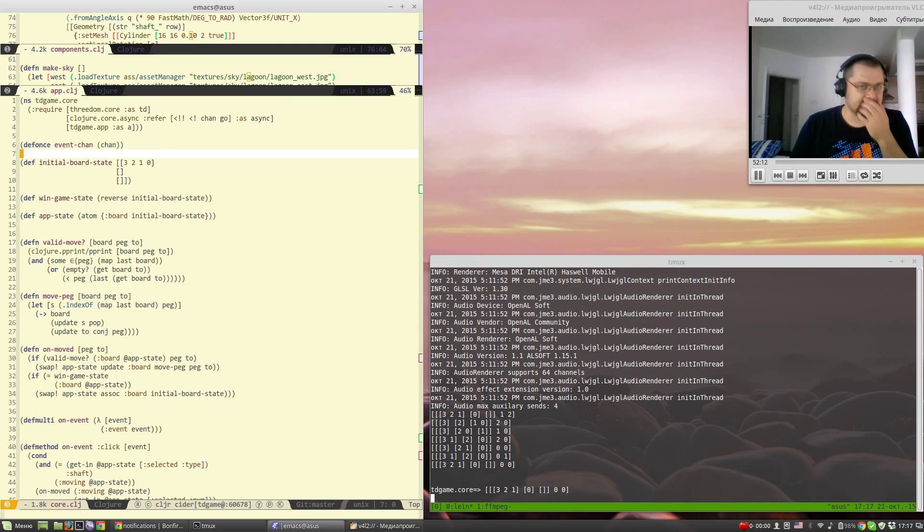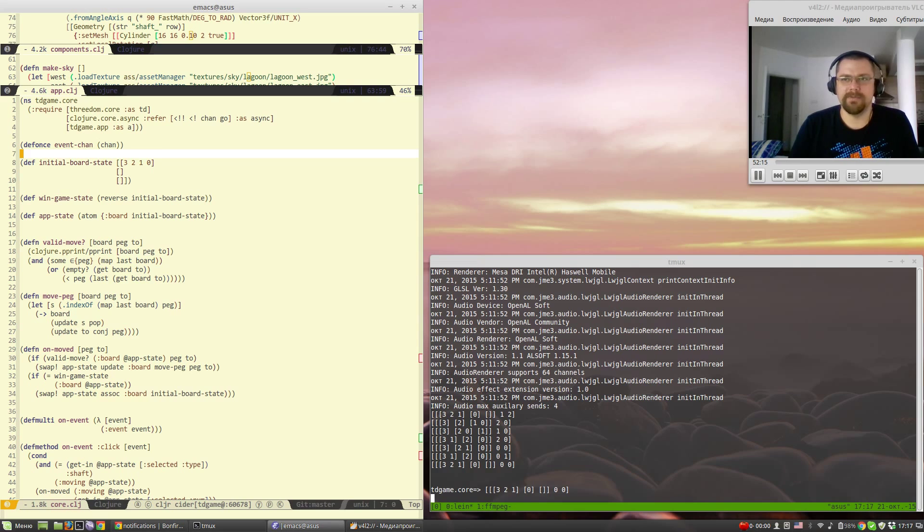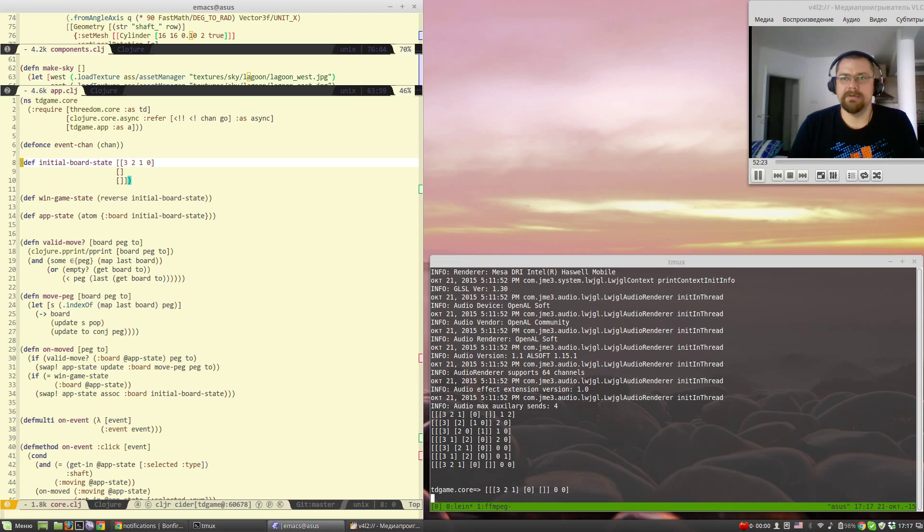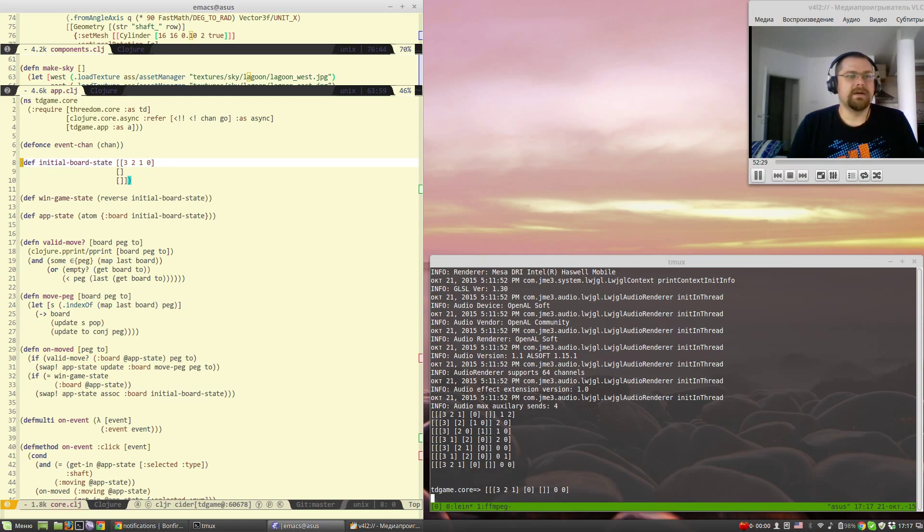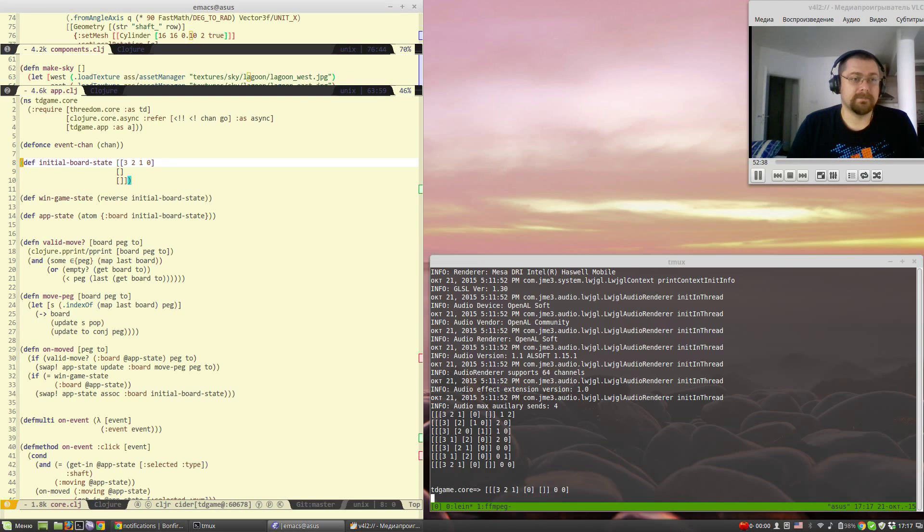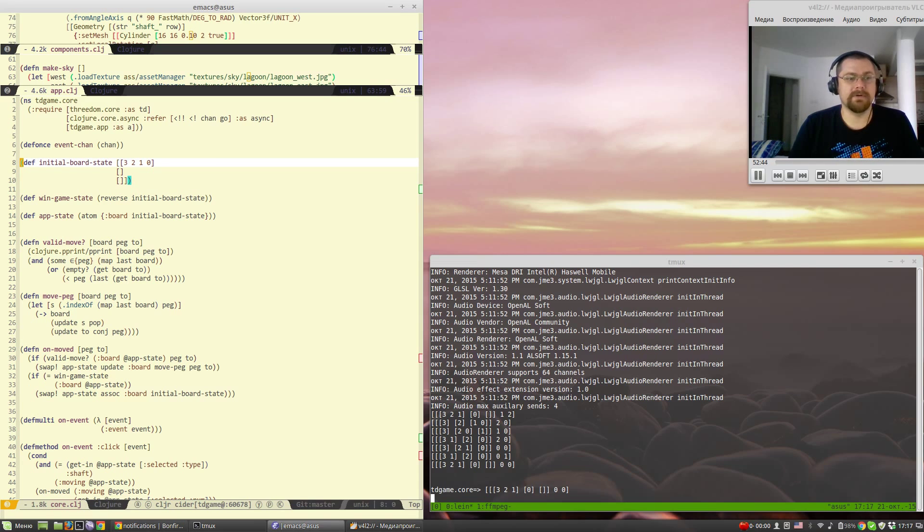Basically what I try to do here is implement Hanoi Towers game. It's a simple logic game. I guess you all know how to play that. So that's the logic of the game, the core.